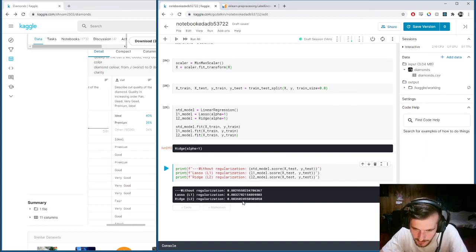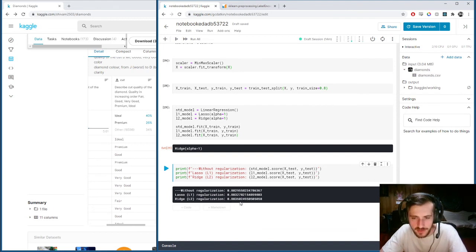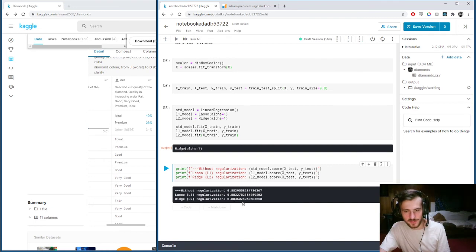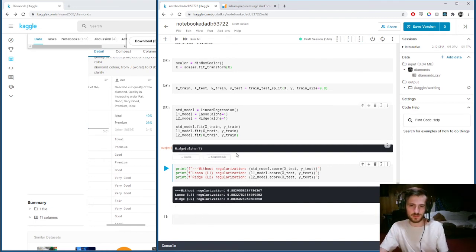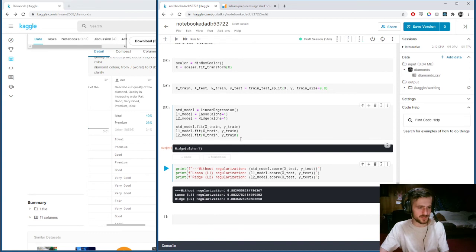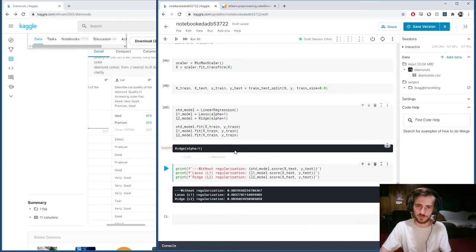We can notice it looks like ridge regularization is performing the best with 88.36%. We have a little more time, so let's experiment with some different regularization parameters to try to find one that works the best.